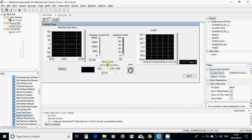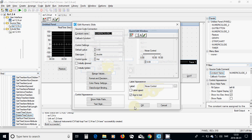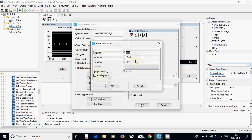I have added another slider, double clicked on it, and called it 'noise control'. The default value is 0, the data type is double, the range is between 0 and 15, and the increment value is 1.